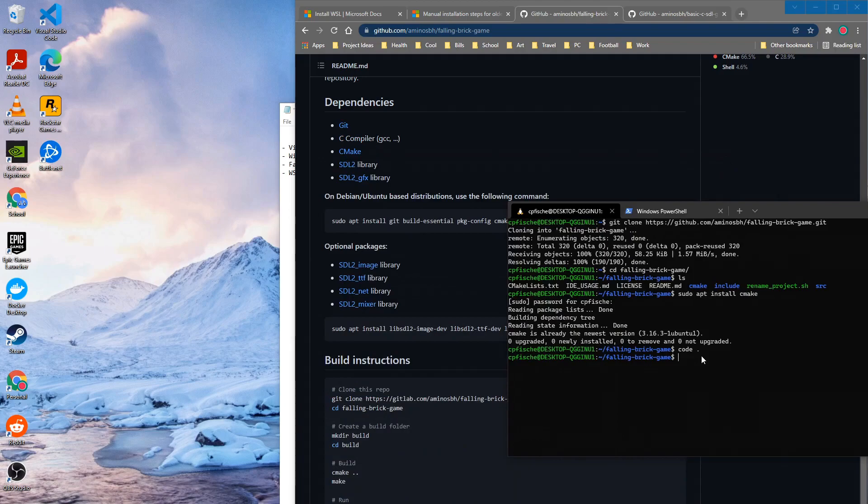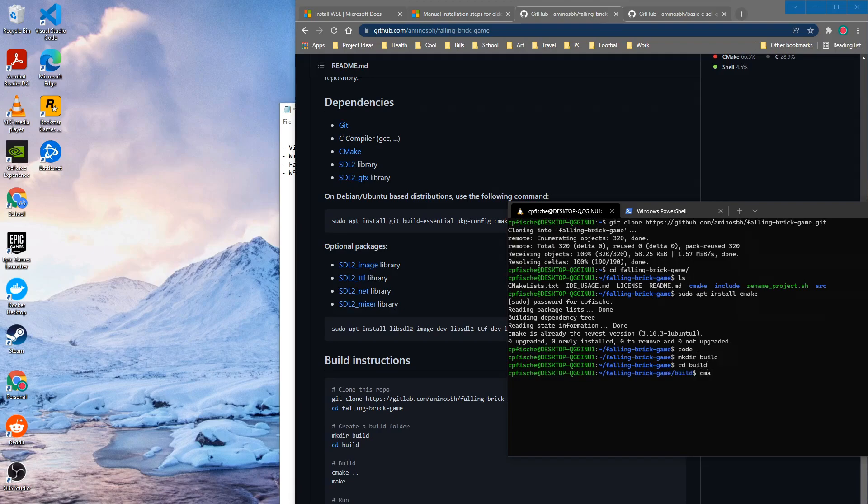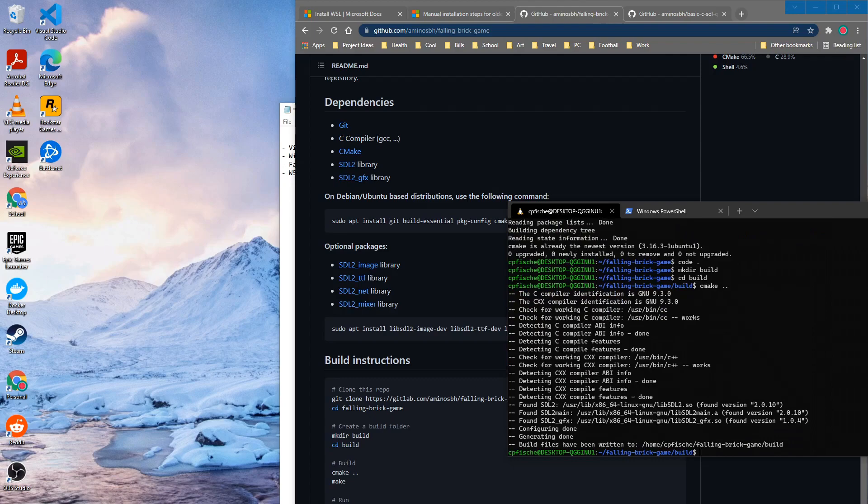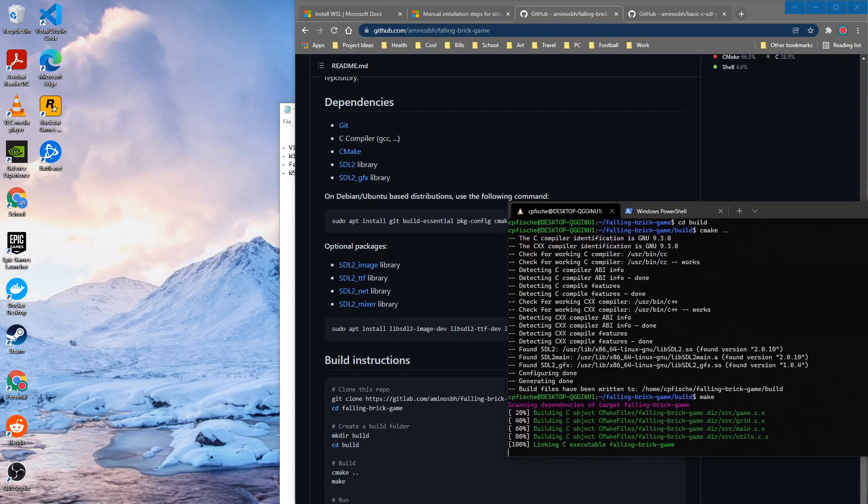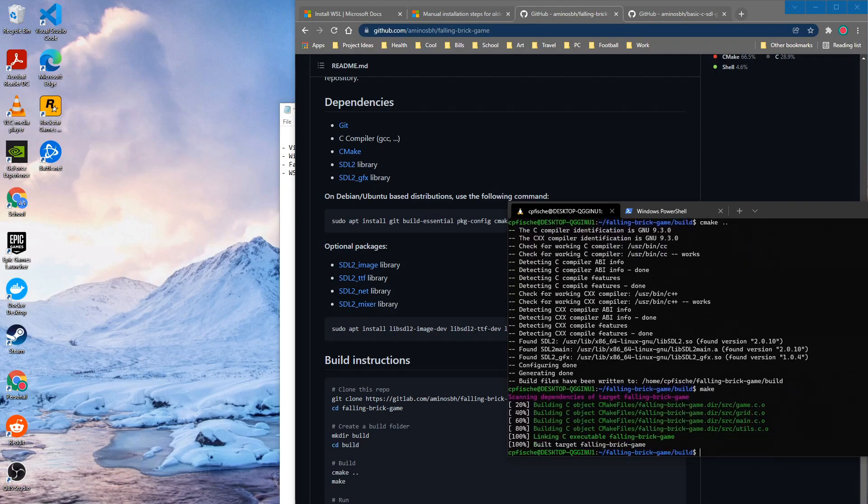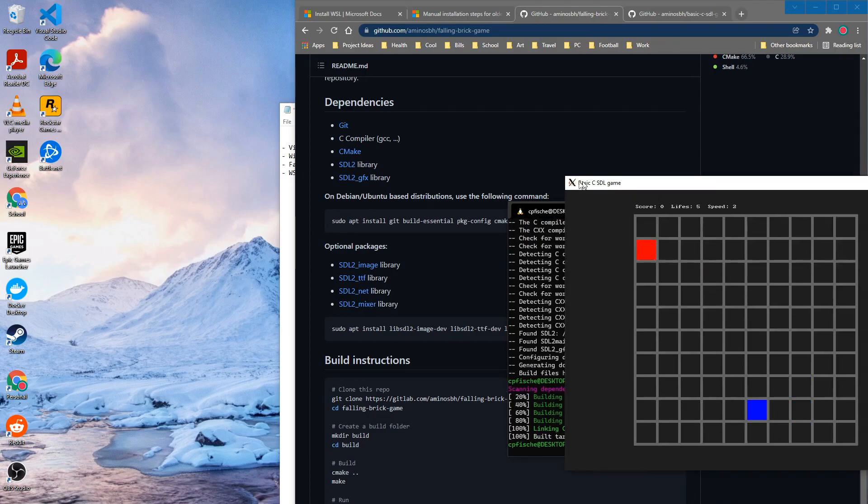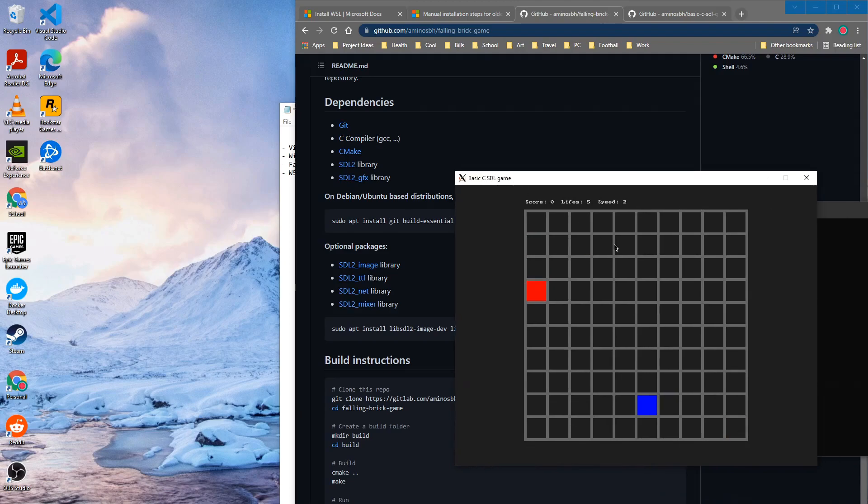And so then we can go ahead and follow the instructions here which say to make directory build cd build. All right so we built it, it correctly built everything so go ahead and make. Now we've made that game and now we can just do falling brick game and there we go here's our game running and we can play it and just use it like normal.